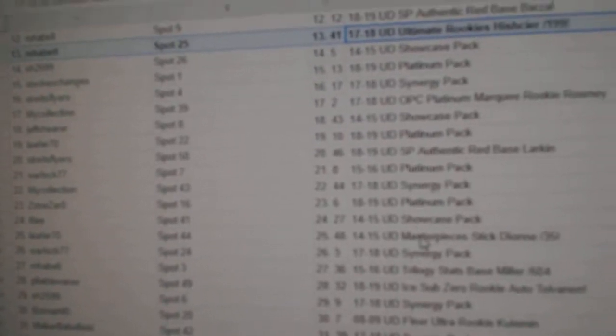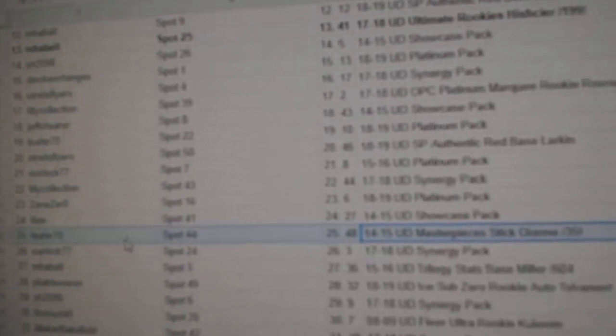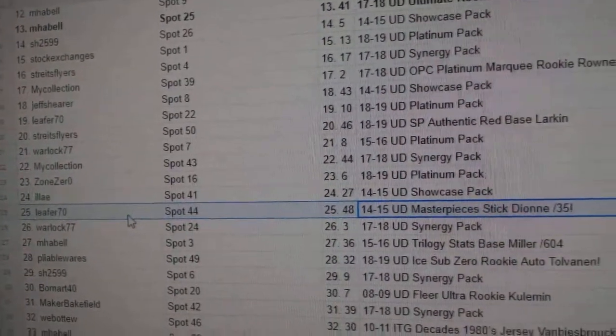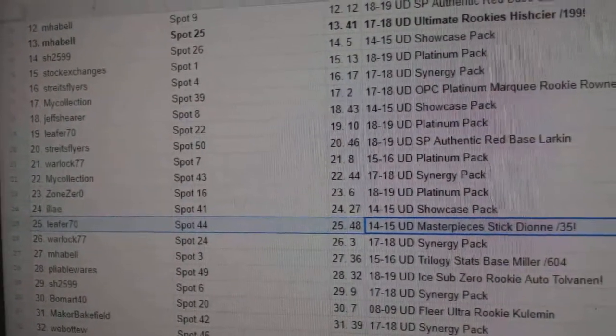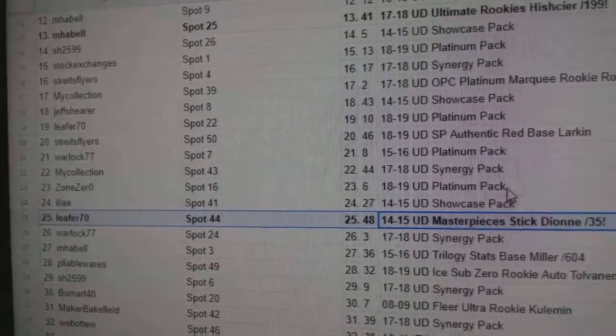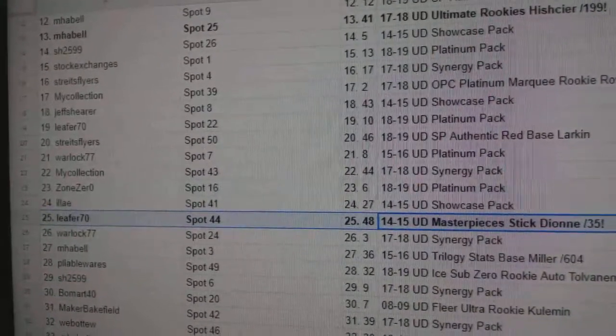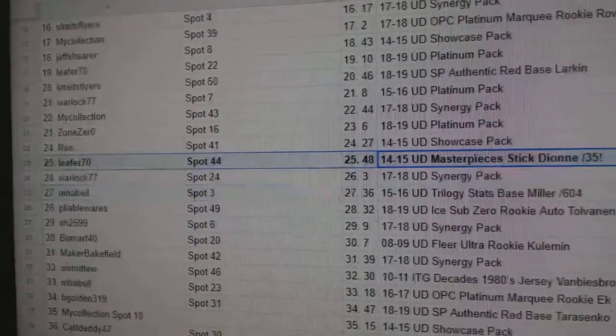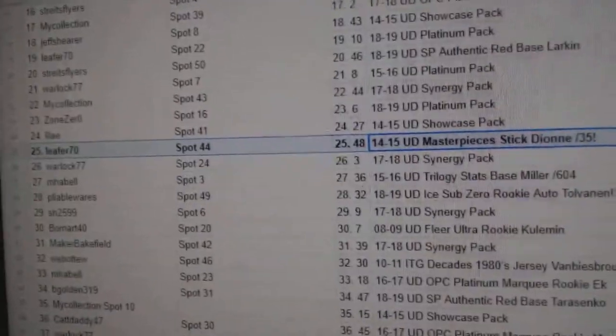And the stick out of 35 goes to Leifer 70 of Marcel Dion. So, stick out of 35. Marcel Dion.